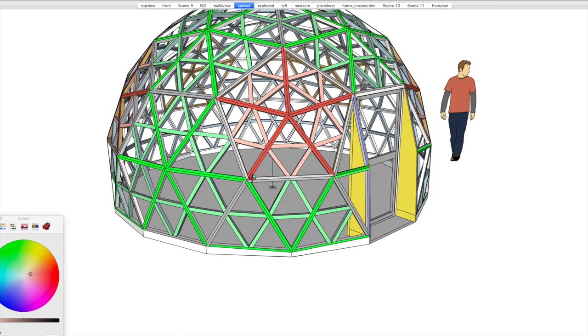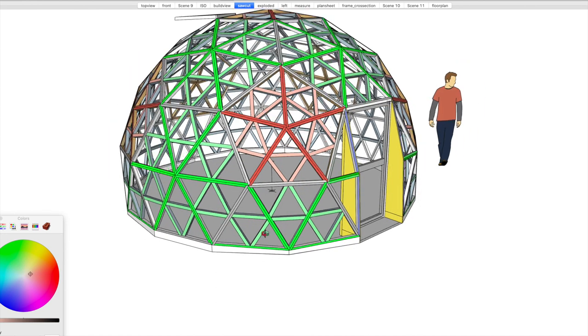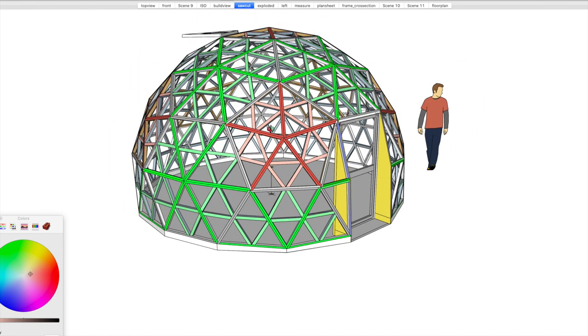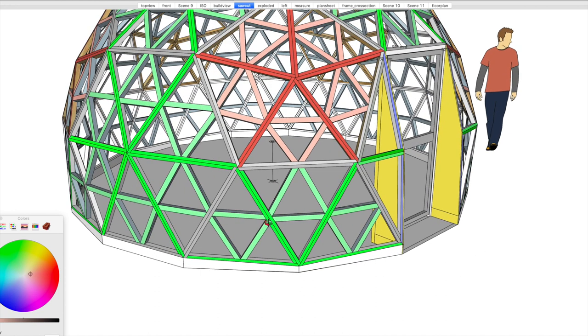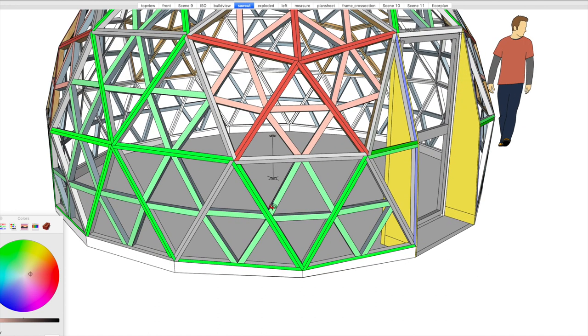But what this does is, this is actually stronger than a six frequency with full nodes. If this was a full node, the dihedral angle drops across the whole dome. So, instead of having about a six and a half degree dihedral angle, which is not much to be honest, it would drop to like three and a half.